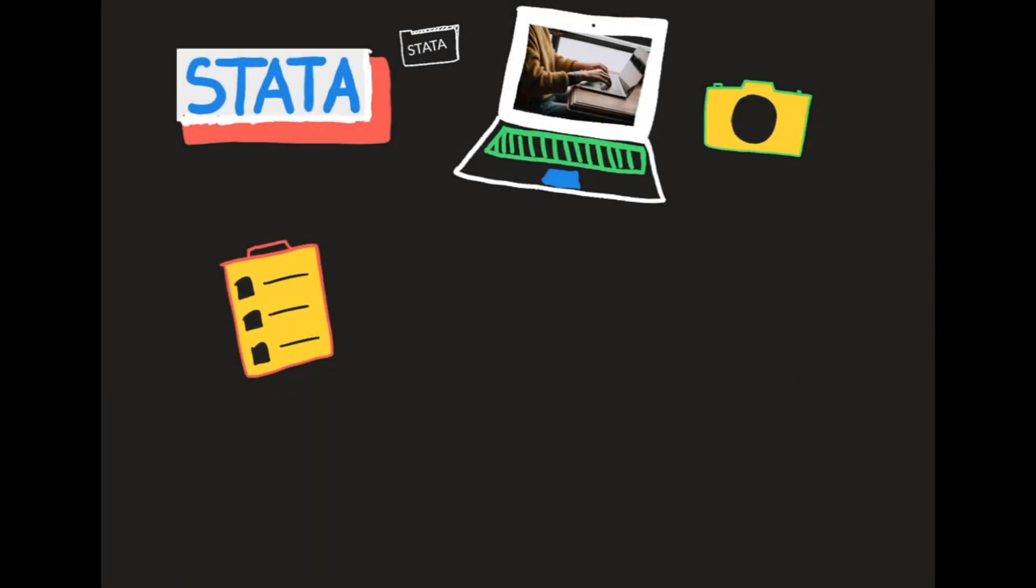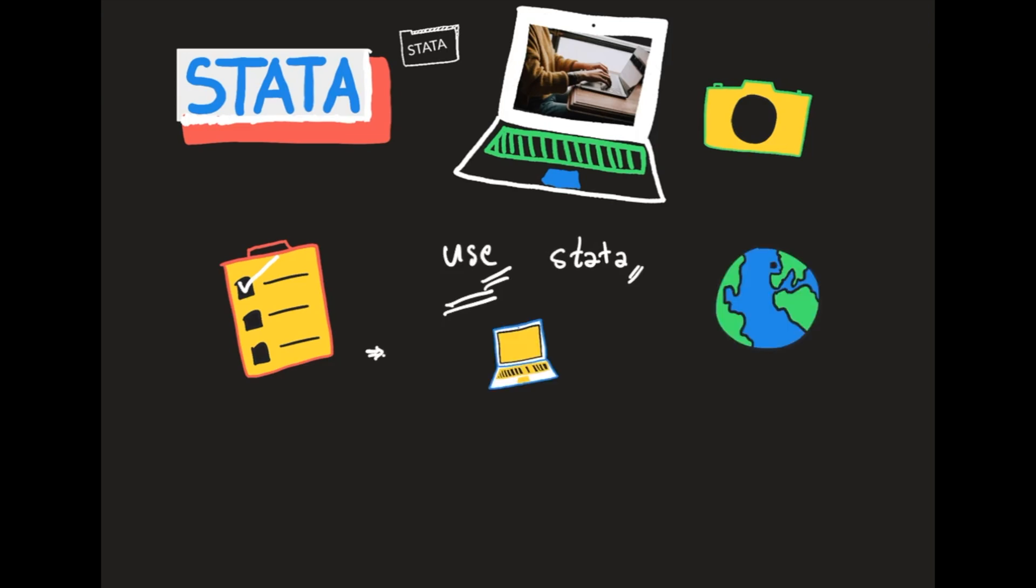Hello, today meet me again with Dimas from Noveratid. We're going to talk about the use command in Stata. We're going to have a checklist for every single thing that you need to know before going to the next step.